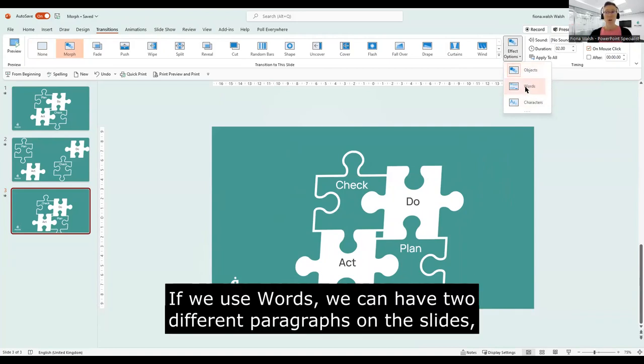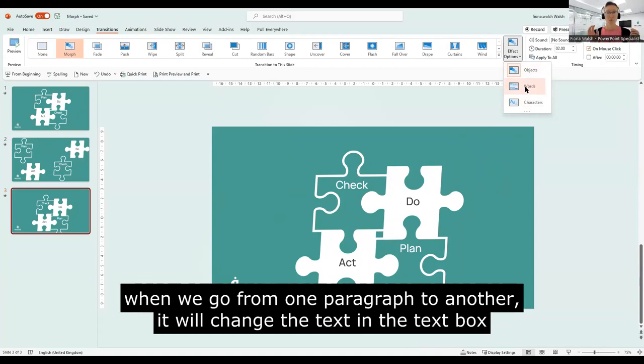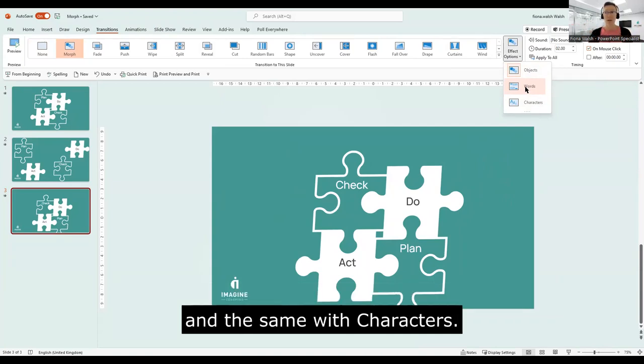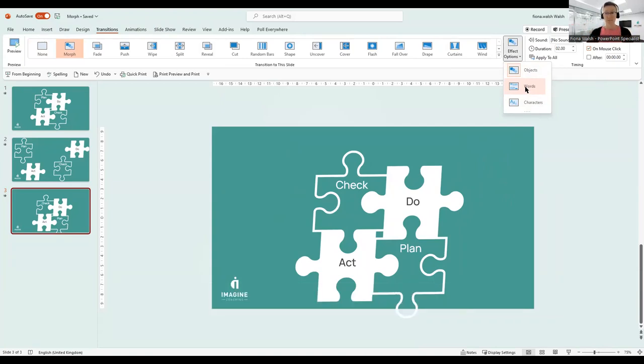If we use words, we can have two different paragraphs. And where we go from one paragraph to another, it will change the text in a text box. And the same with characters.